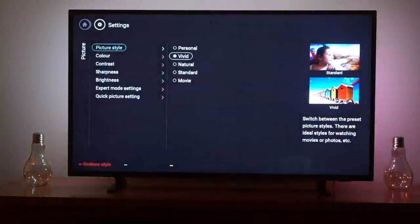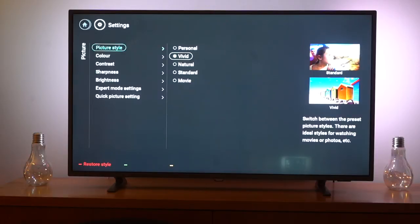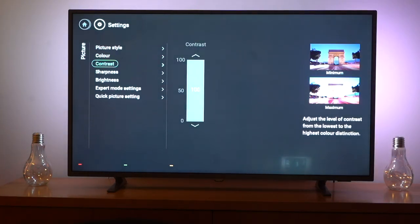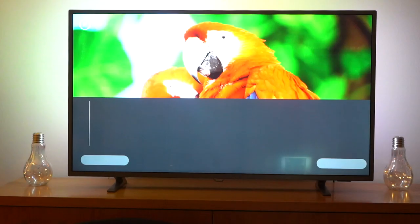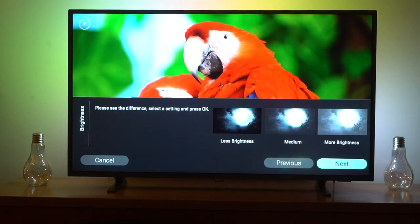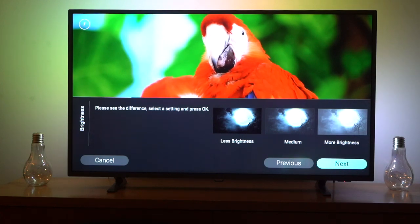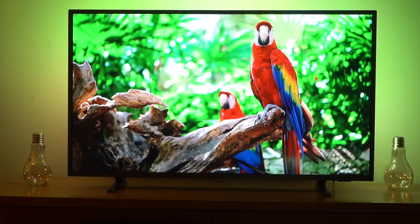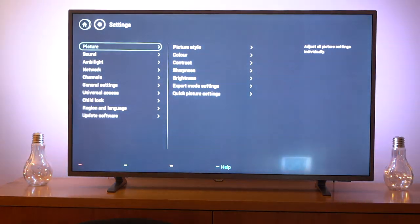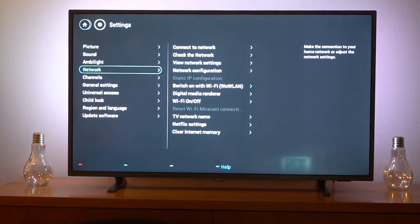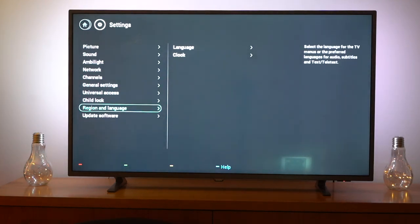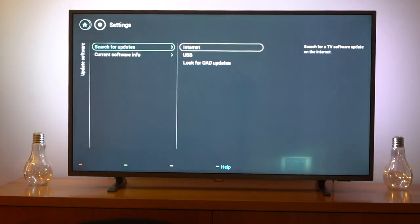Now into the detailed picture settings — there are presets you can select, and I've set it to vivid for the best colors. You can also manually adjust color, contrast, sharpness, and brightness. There's also a quick picture setting option at the bottom which cycles through all the different settings step by step with a live preview — it starts with brightness, then contrast, and so on. In the all settings menu you can adjust picture, sound, and Ambilight options, as well as network and Wi-Fi settings. You can also update the software here, either through the internet or via a USB stick connected to the back of the TV.